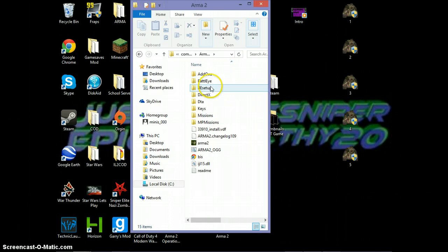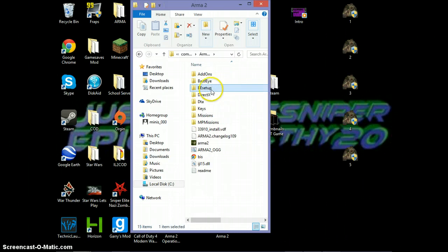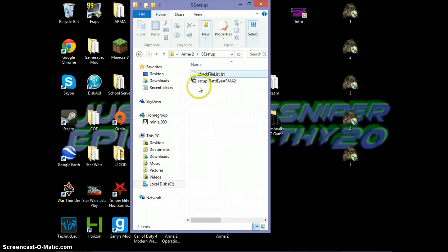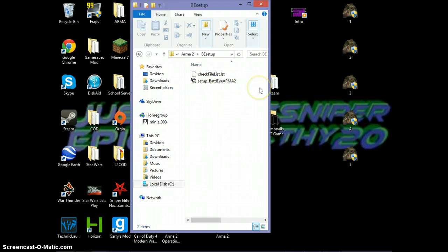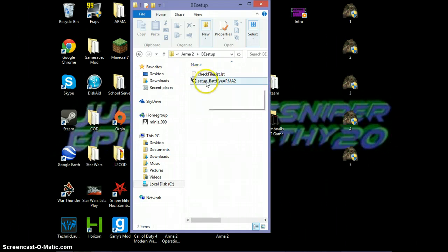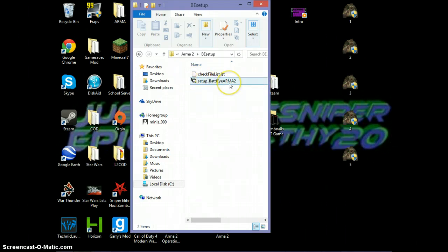You want to go into it and you want to find this folder right here. It's called BE Setup, BattleEye Setup. And then you'll have this setup underscore BattleEye Arma 2. And if it's Arma 2 Operation Arrowhead, it'll say something else, but it'll be setup BattleEye and it'll say the name in all caps.